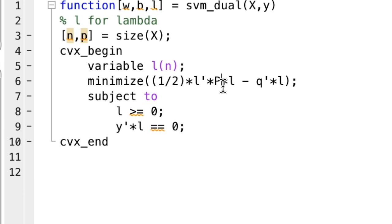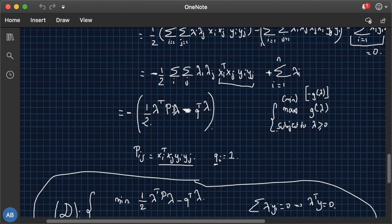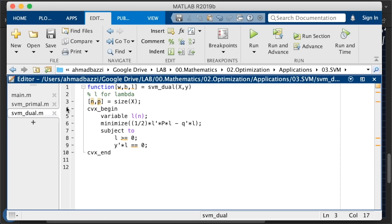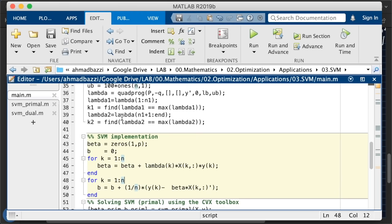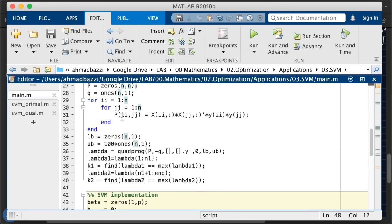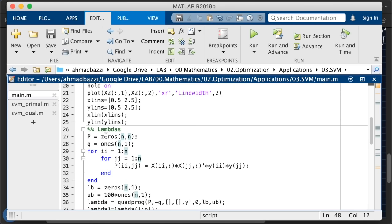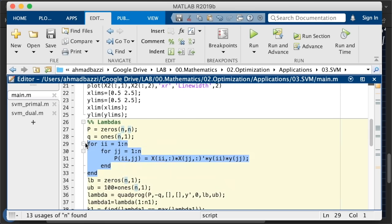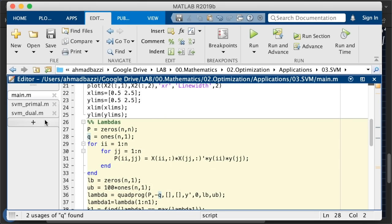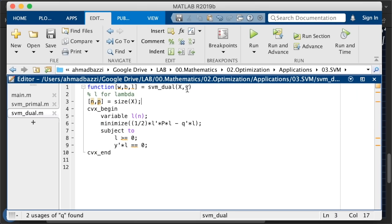What remains is we're given matrix P and the vector Q. Well, what is P and what is Q? Go back up. P is given by this equation, xi transpose xj, yi times yj, which we computed in the main function over here. So we can just pass P and Q as inputs. So let's do that. P and Q are given. And there you go.